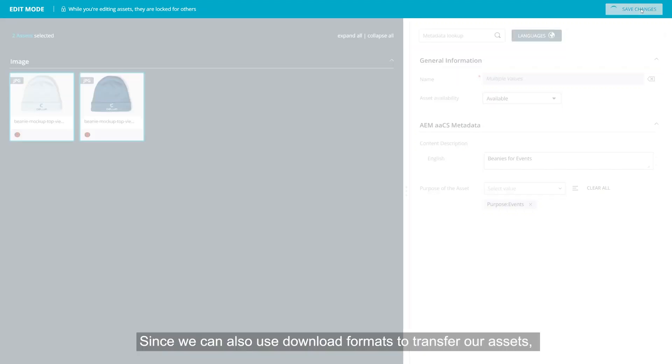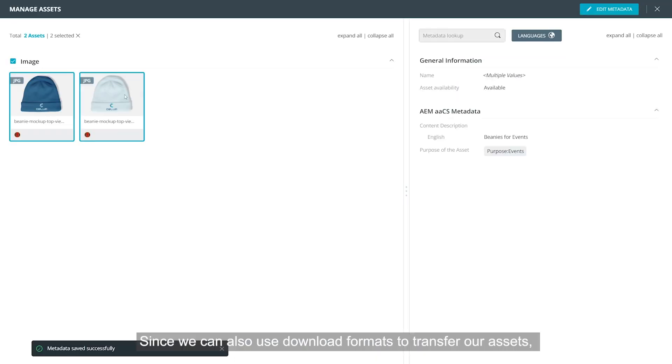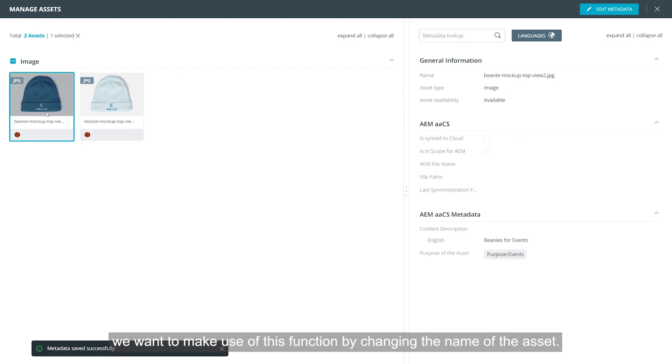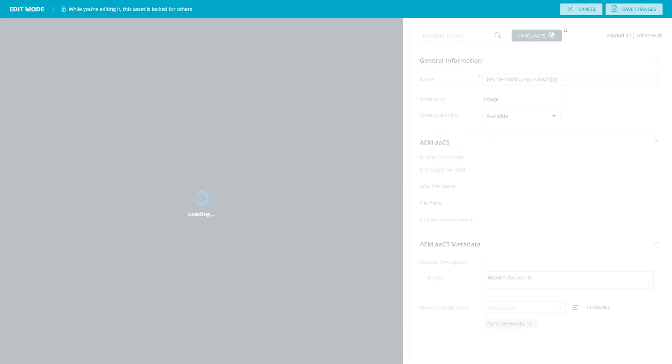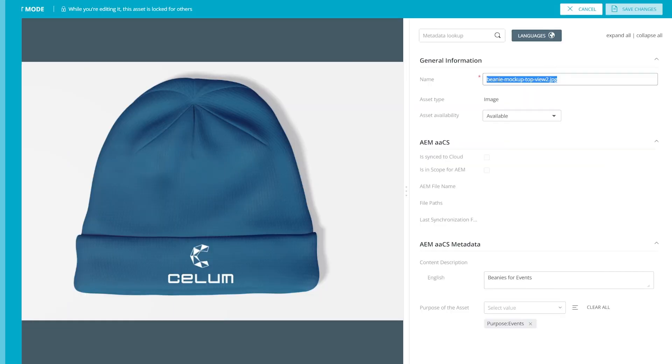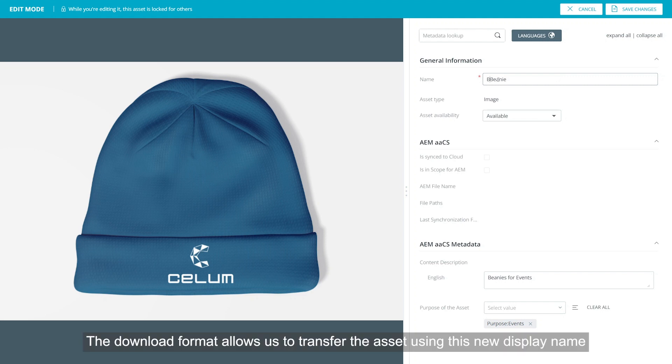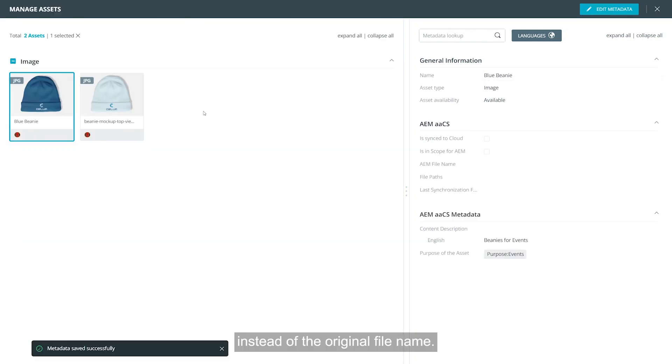Since we can also use download formats to transfer our assets, we want to make use of this function by changing the name of the asset. The download format allows us to transfer the asset using this new display name instead of the original file name.